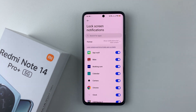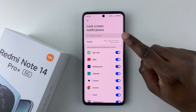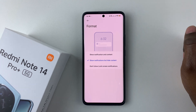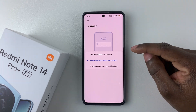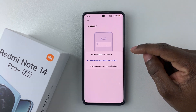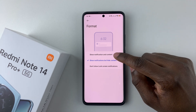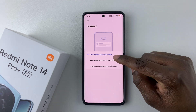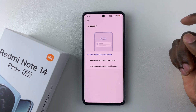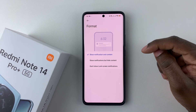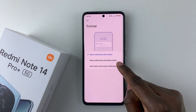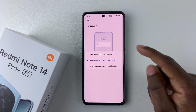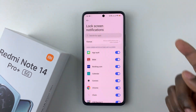Select that and then select Format. You should see three options. If you'd like to show the notification contents on your lock screen, simply tap on Show Notification and Content. But if you want to hide the notification contents on your lock screen, simply select Show Notifications but Hide the Content.